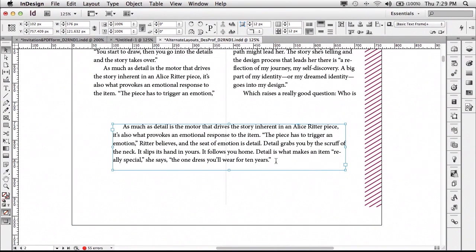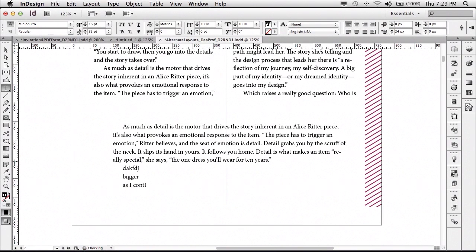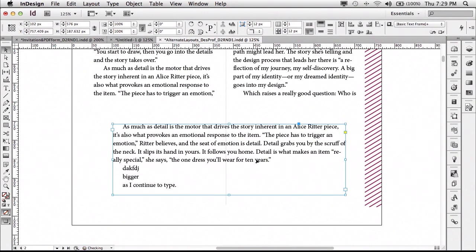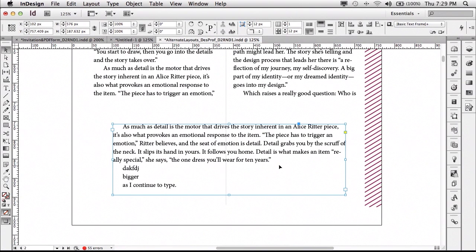it will automatically continue making that frame bigger as I continue to type. So the frame will automatically adjust based on the content that's in it. Great feature. Love it. So it will not let me have an overset situation. I can't even make it do it. It's just going to keep making that frame big enough.